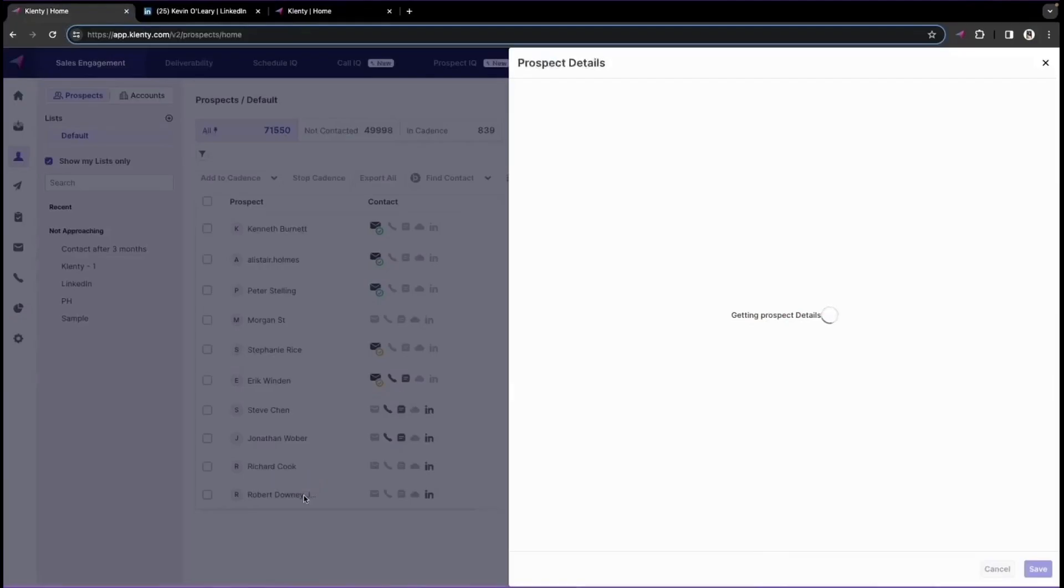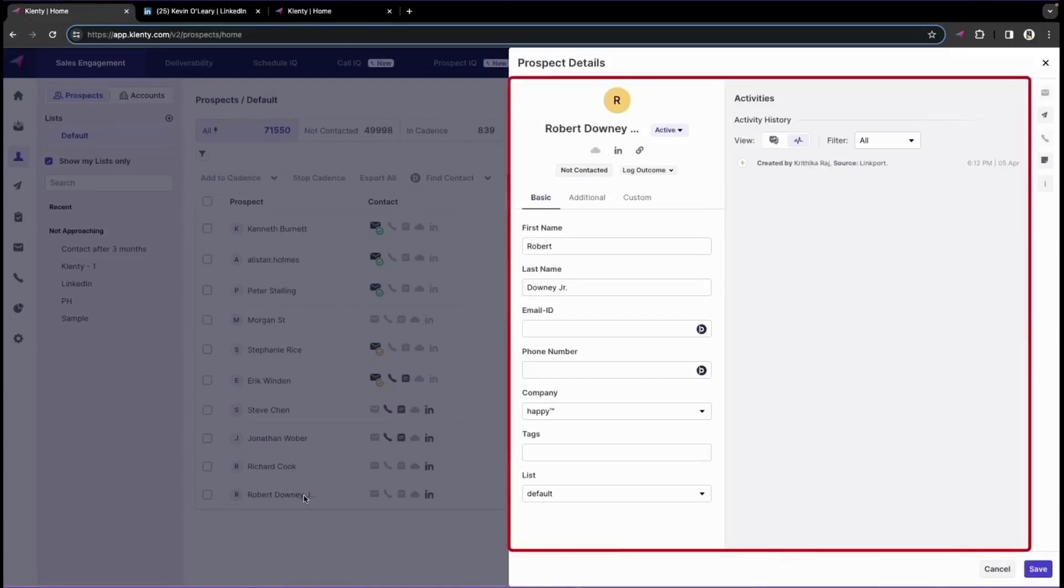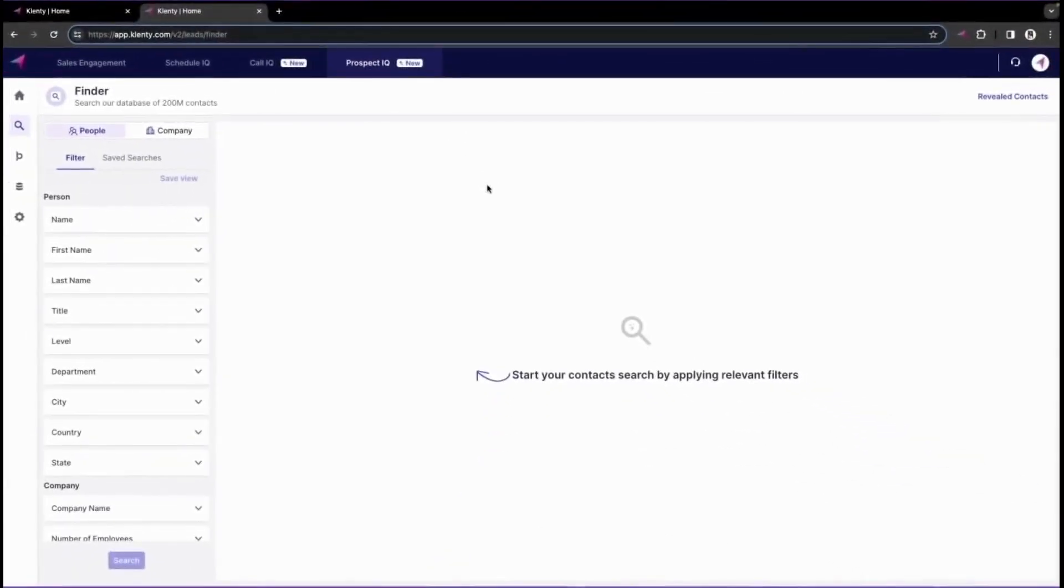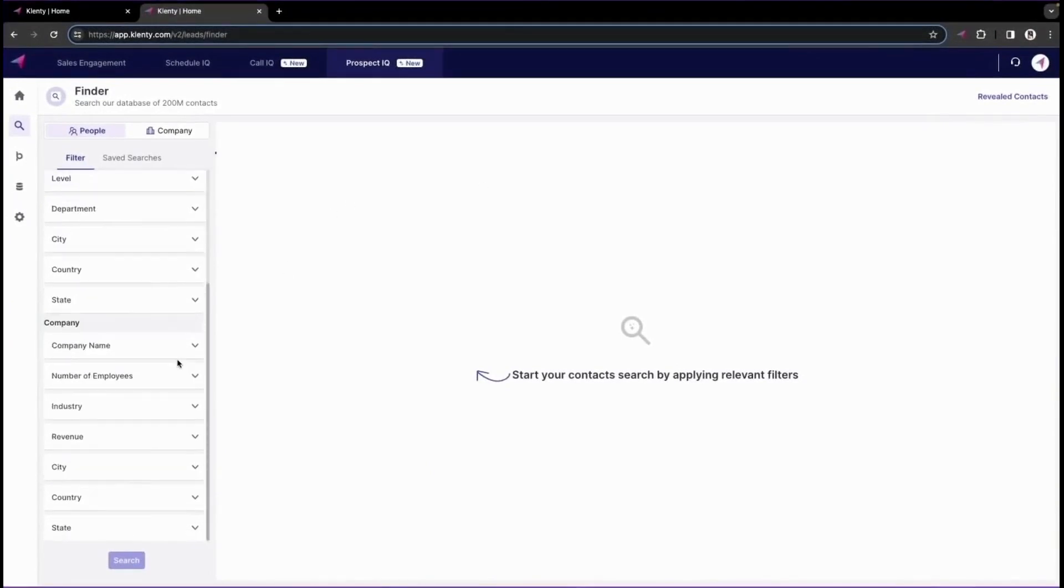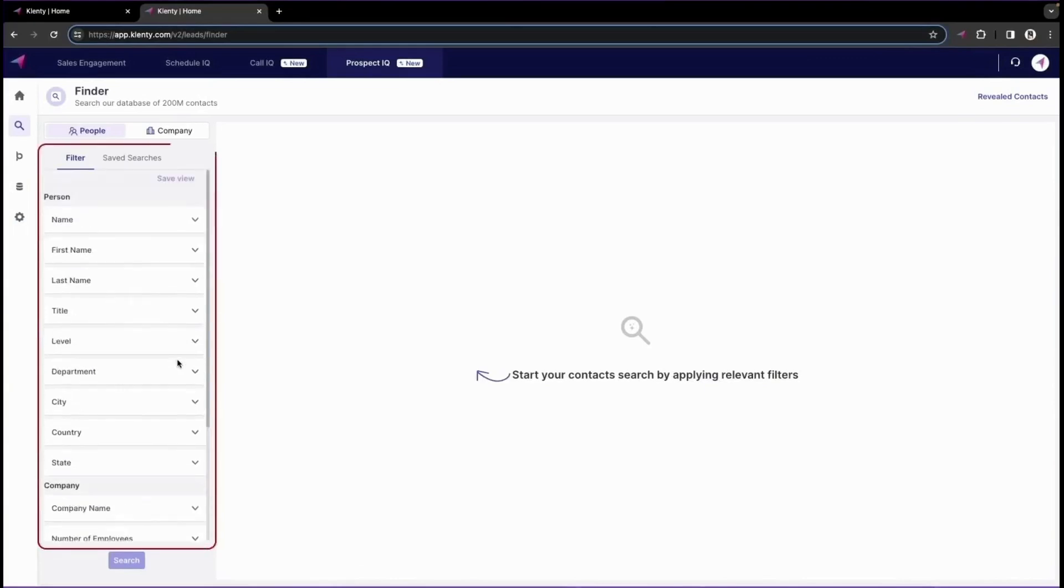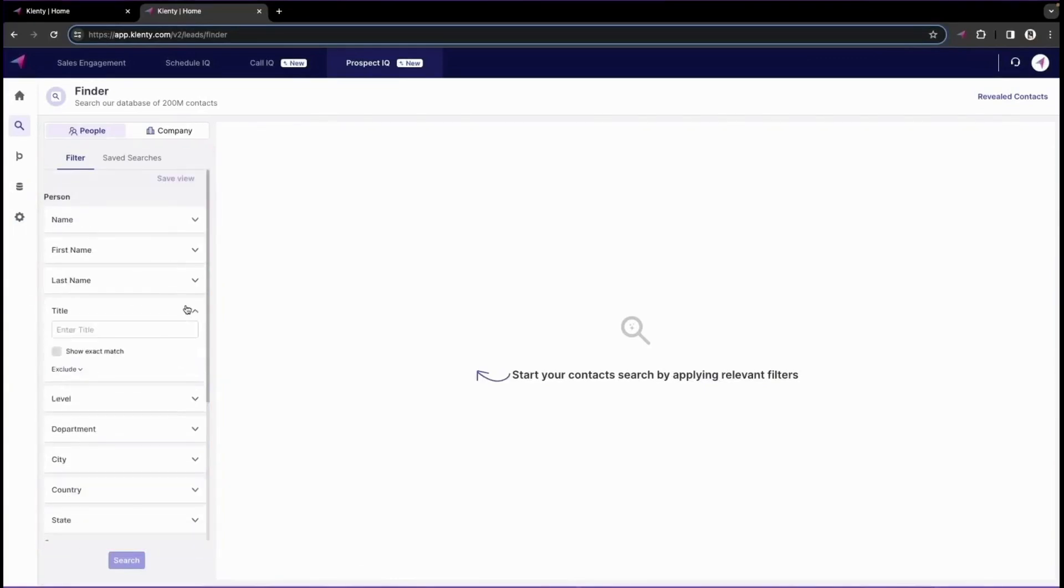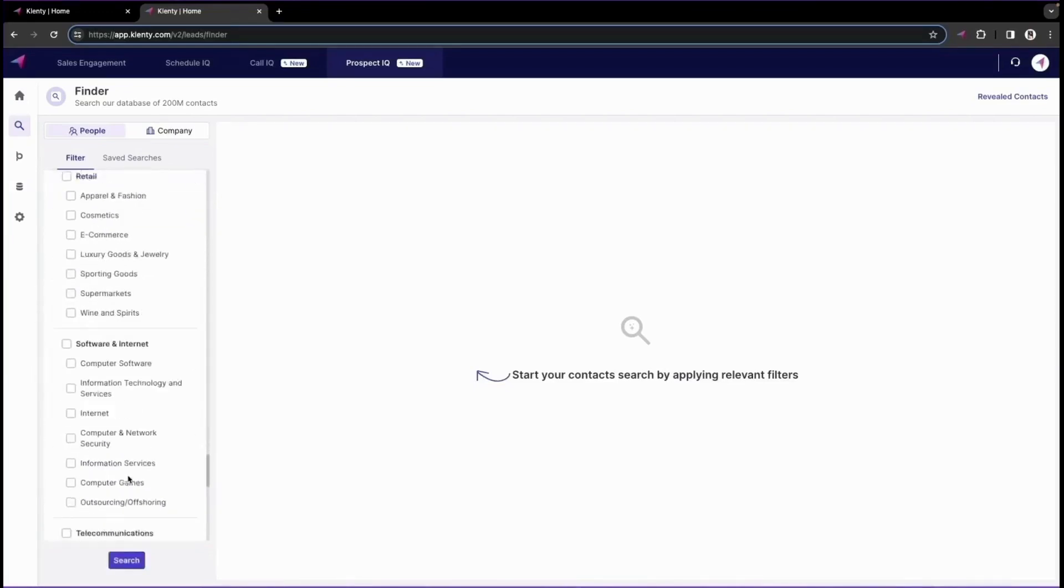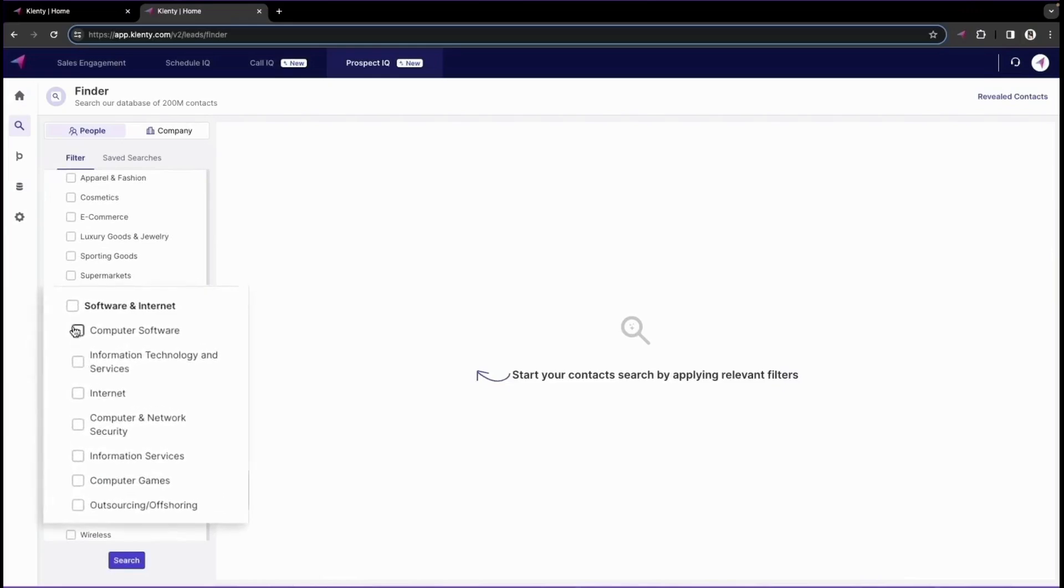This platform integrates seamlessly with Klenti, allowing you to automate LinkedIn prospecting directly from the Klenti plugin. You can build lists of contacts and accounts, find email IDs and phone numbers for existing prospects, and streamline your entire prospecting process. Using ProspectIQ is straightforward. Simply visit the LinkedIn profile of a desired user, and Klenti's plugin will automatically read their information. By clicking Add to Klenti, the prospect is instantly added to your prospect page within the Klenti app.